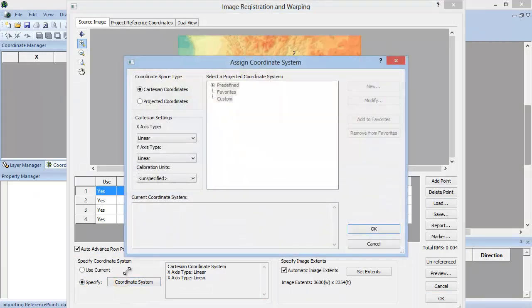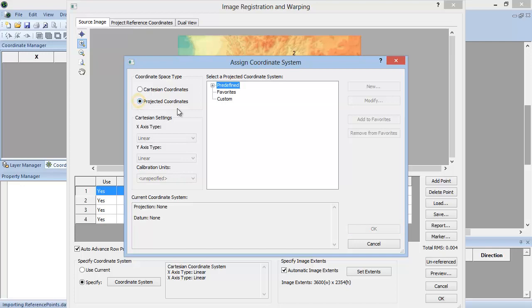In the Assign Coordinate System dialog, to assign a coordinate system in latitude and longitude, change the coordinate space type to Projected Coordinates.